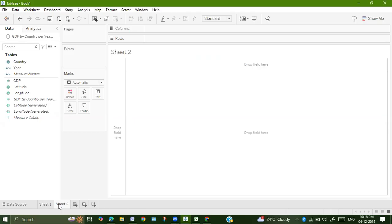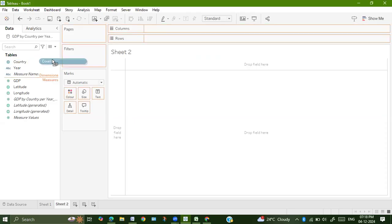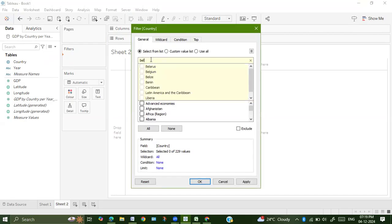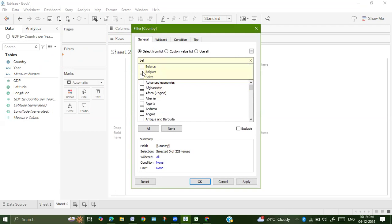They have asked us to first filter out the country and take only Belgium. Drag country onto filter and select only Belgium. You can type here Belgium and select Belgium, click on apply and OK.